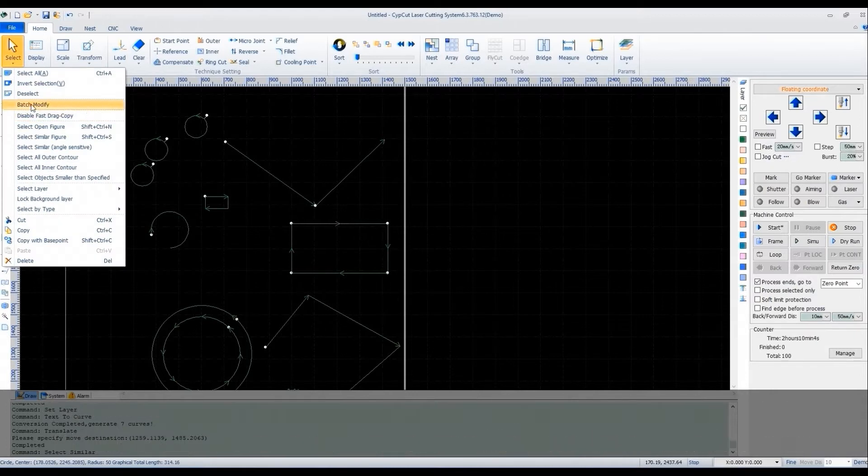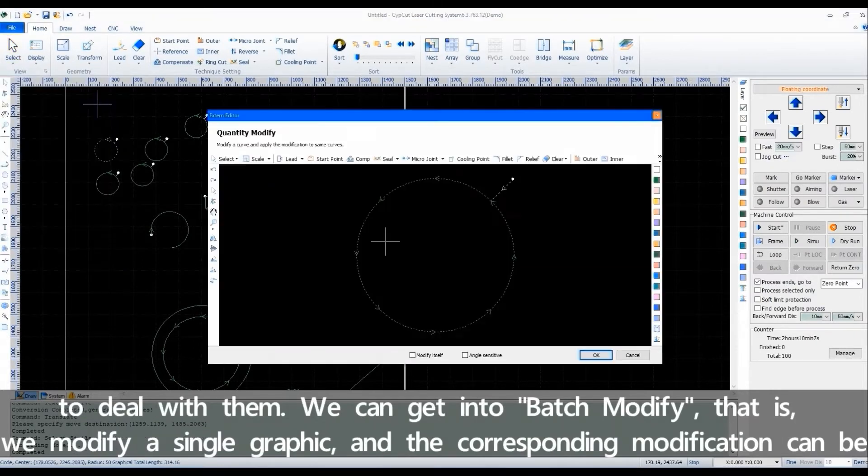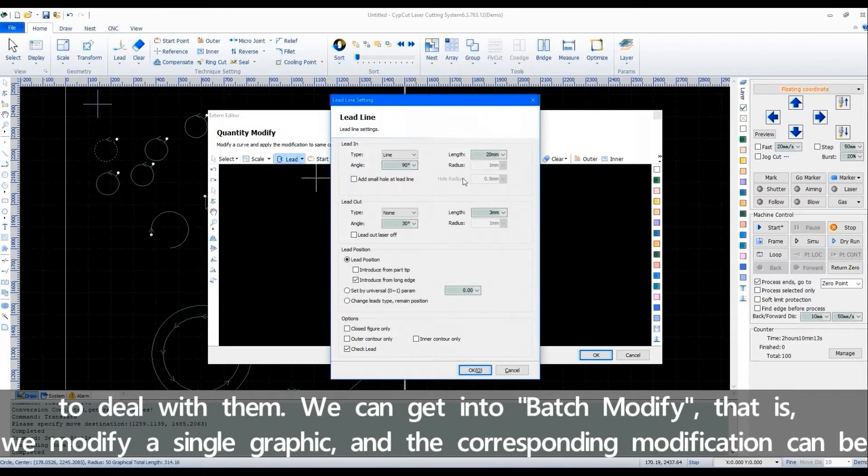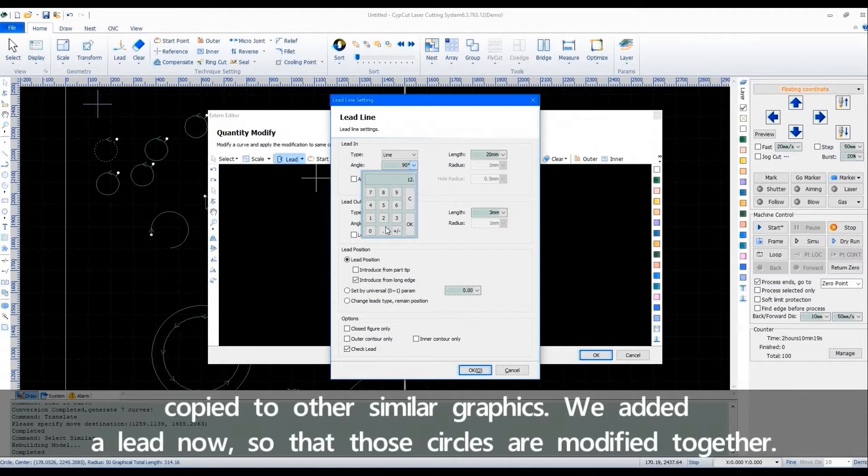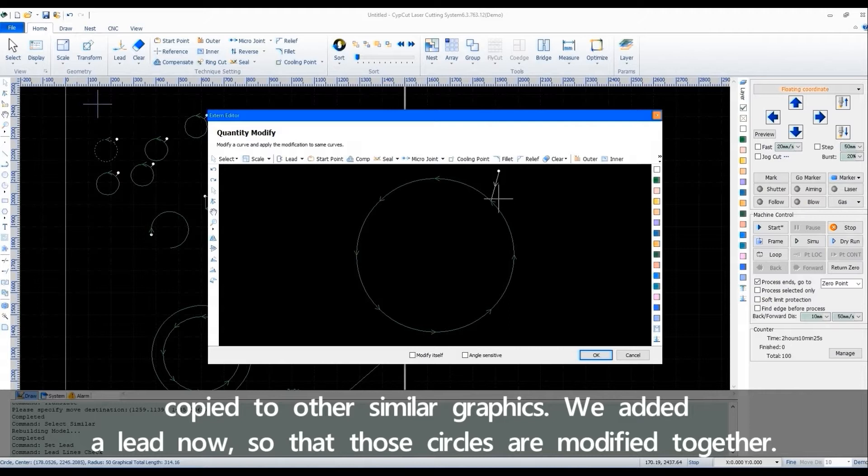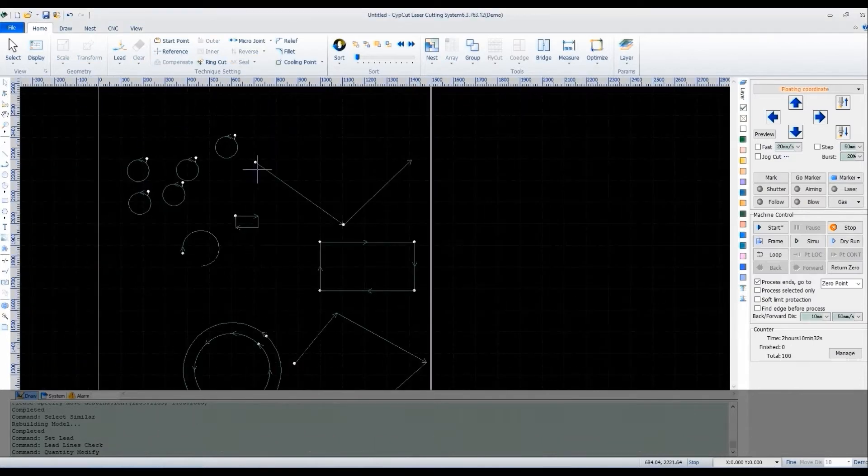we have another way to deal with them. We can get into Batch Modify, that is, we modify a single graphic and the corresponding modification can be copied to other similar graphics. We add and delete now so that those circles are modified together.